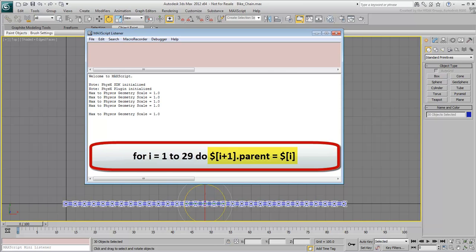$[i+1].parent equals $[i]. This part is defining the parent-child relationships of selected objects.